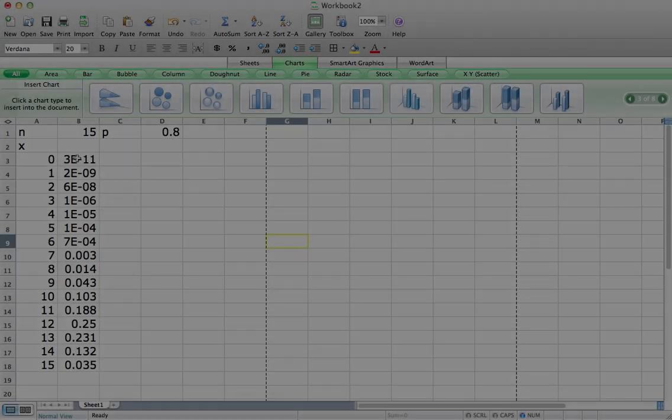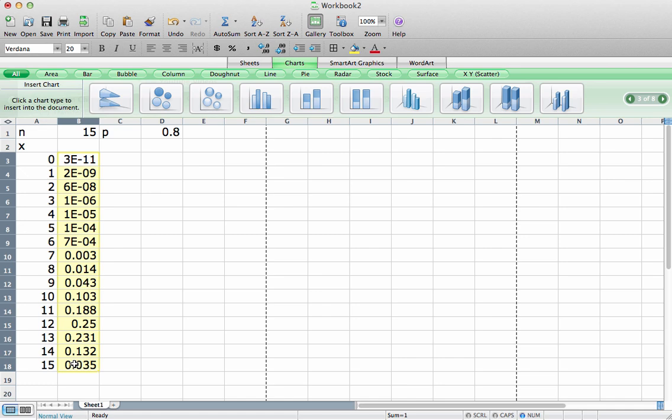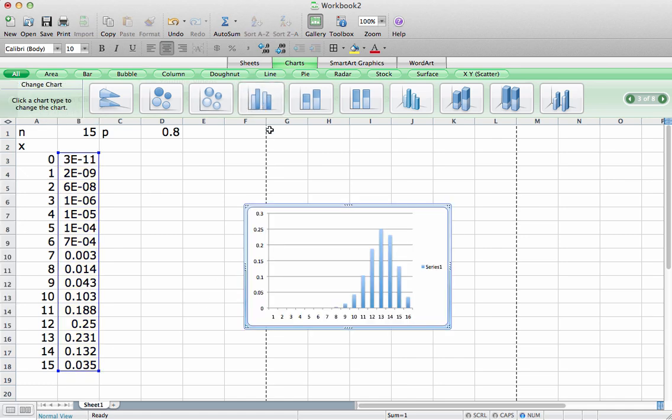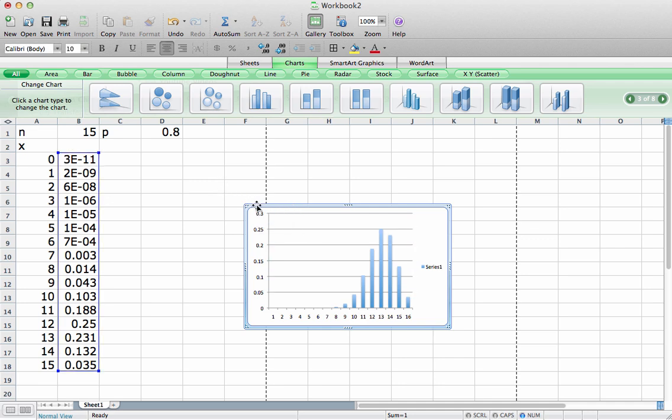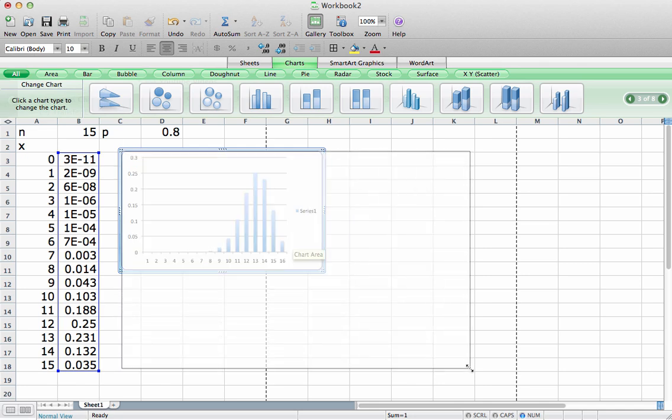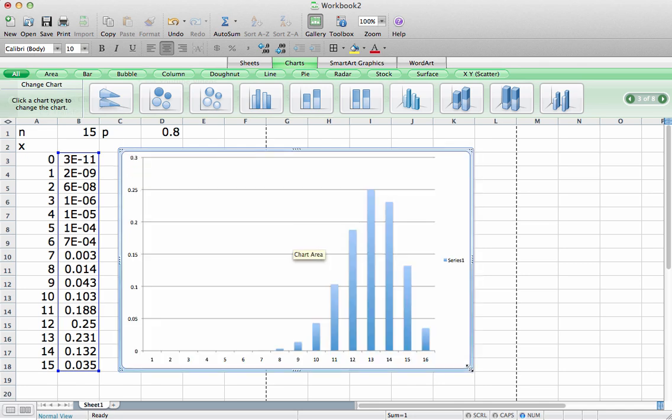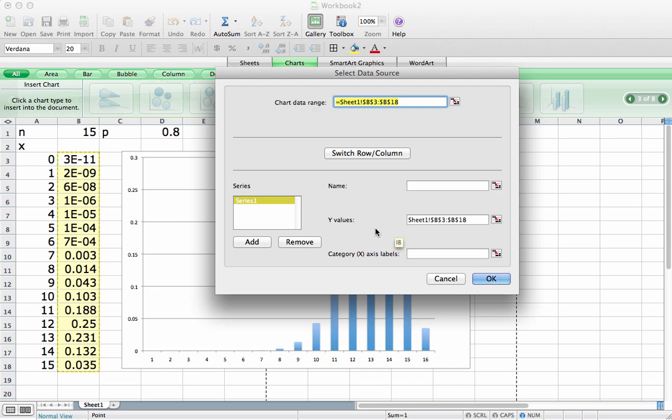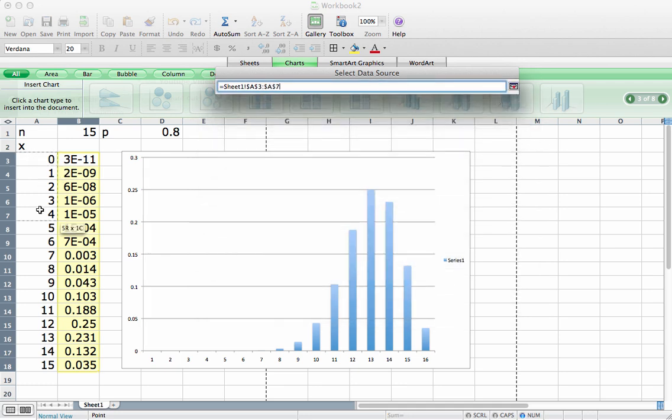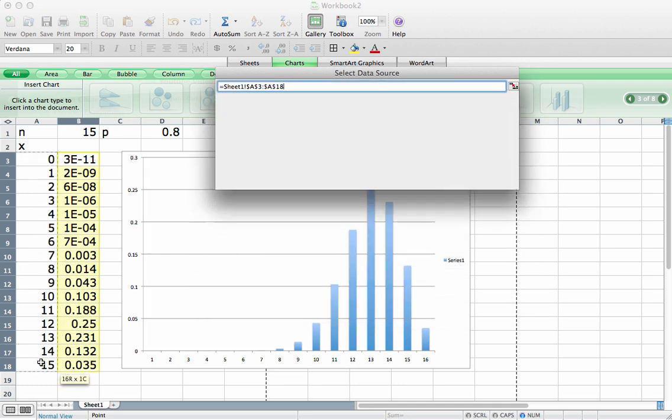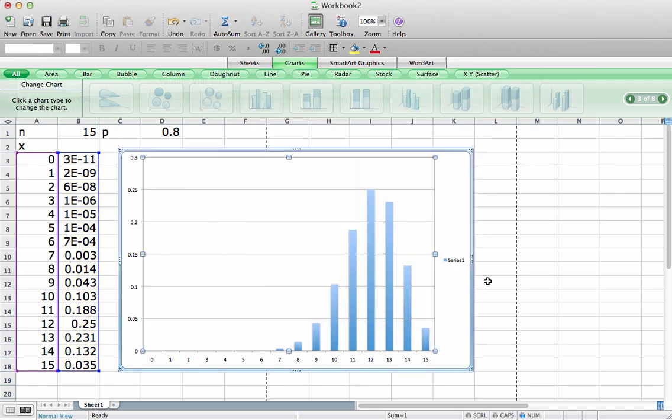We can now use these values to graph the distribution. So let's select the actual values, go up and click on a bar graph or bar chart. Make this large enough that we can see it. And then I need to tell it to get the x values from right here. Okay, so I should be able to hit OK. And there we have it.